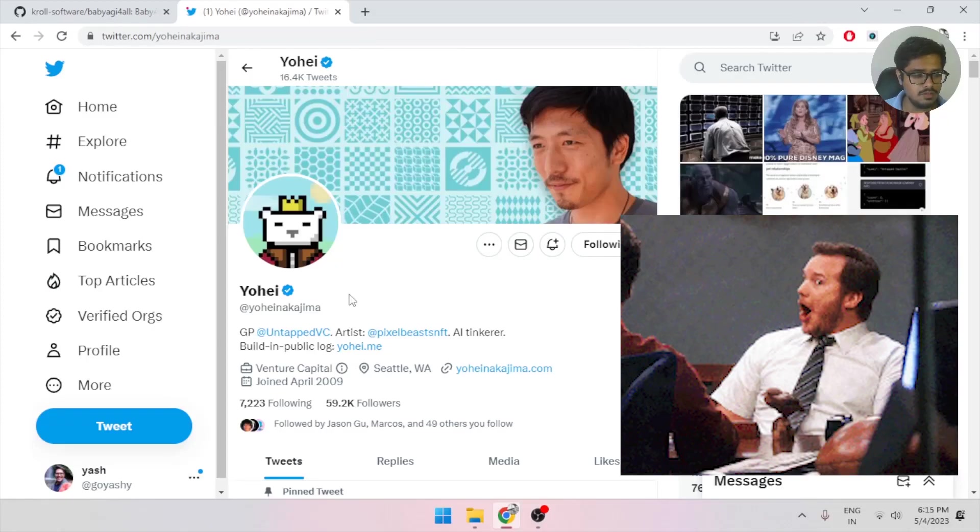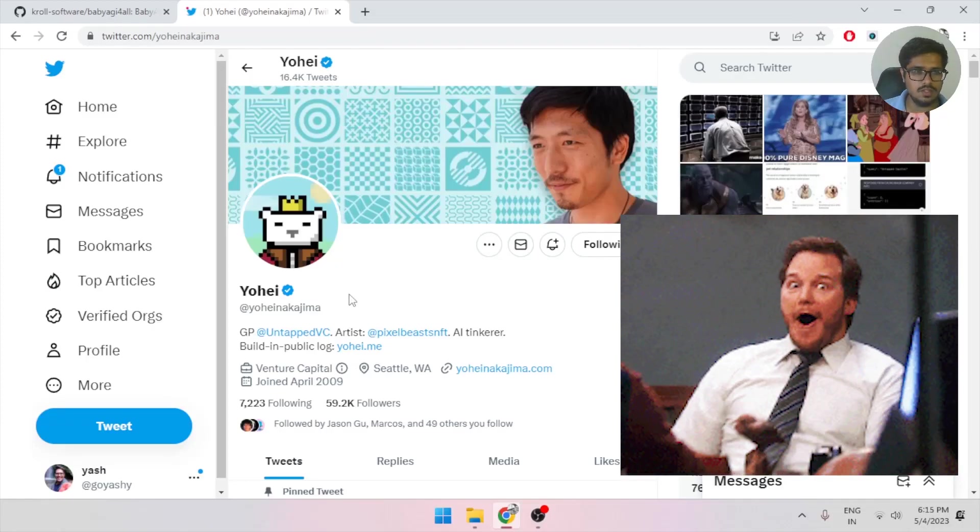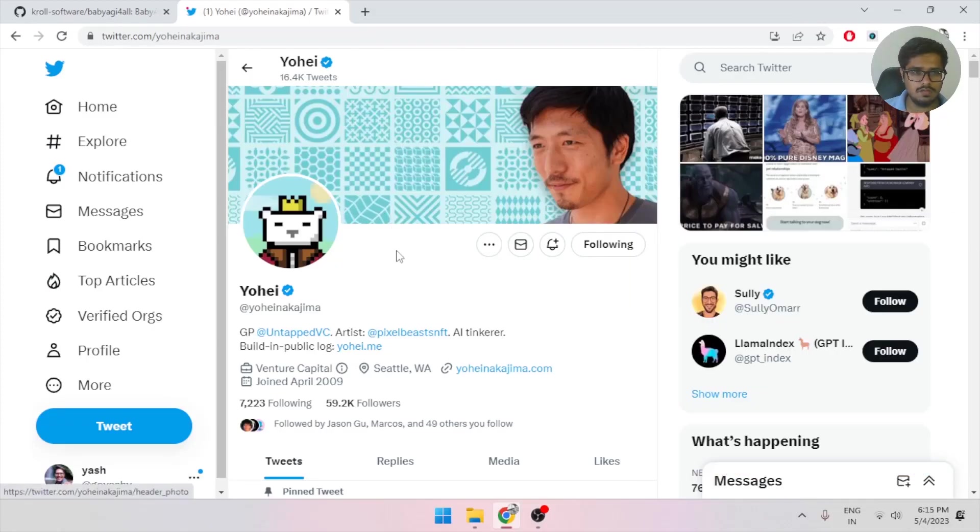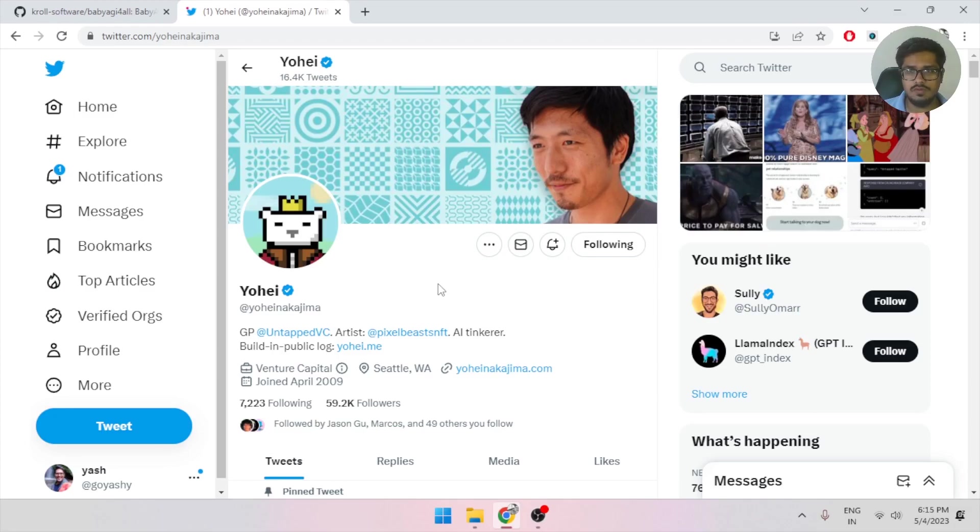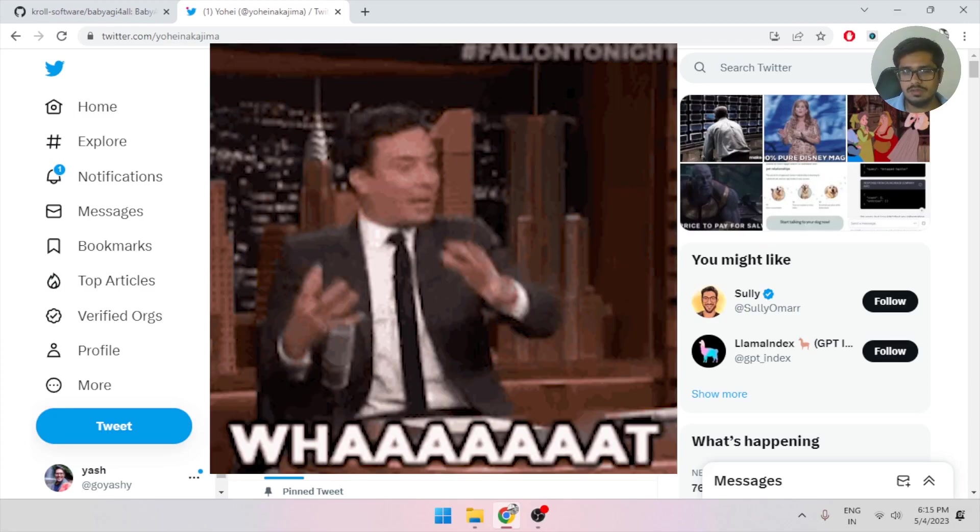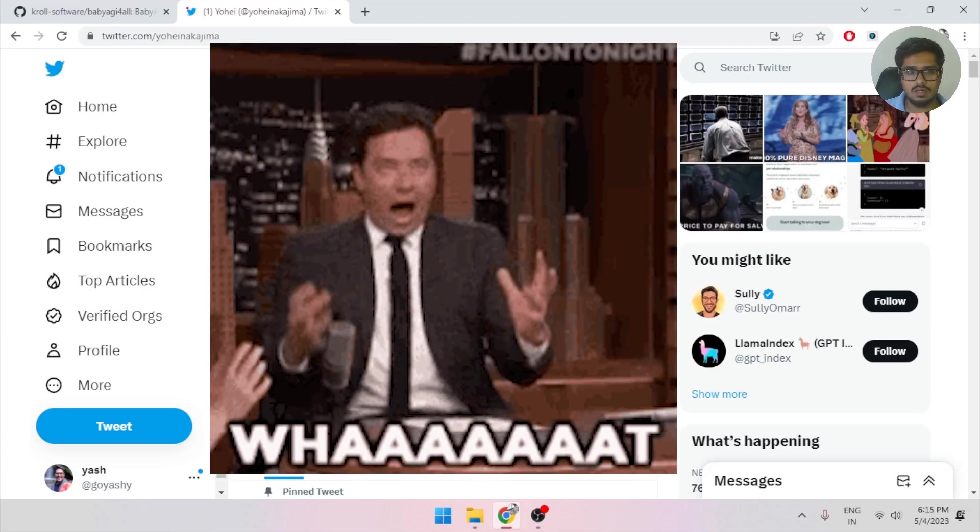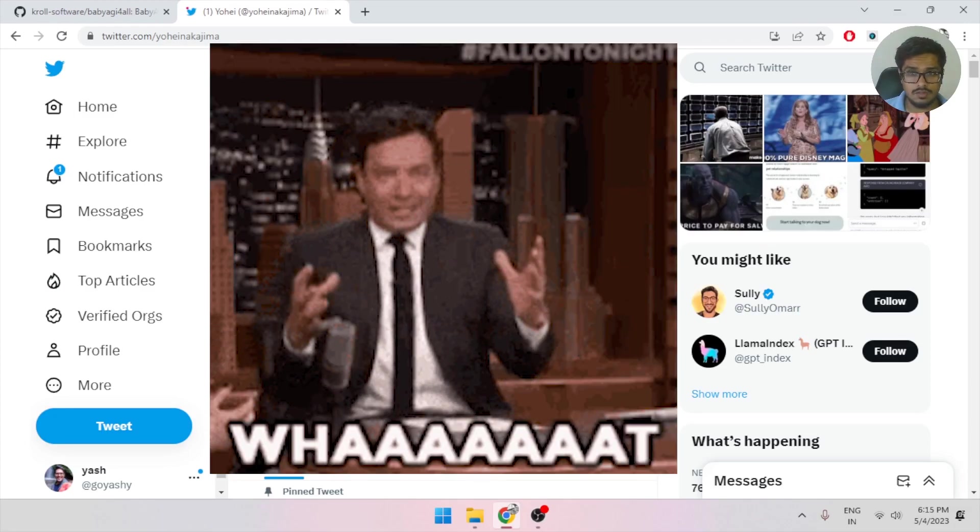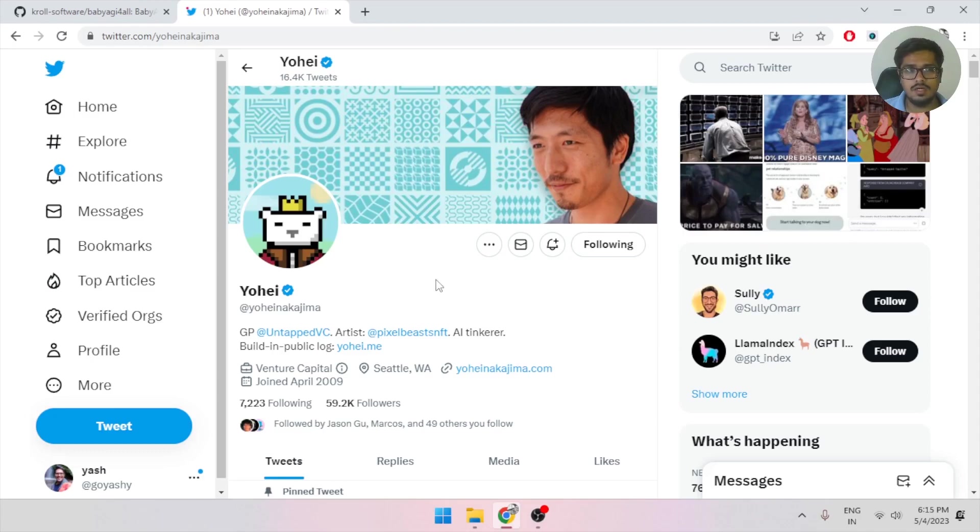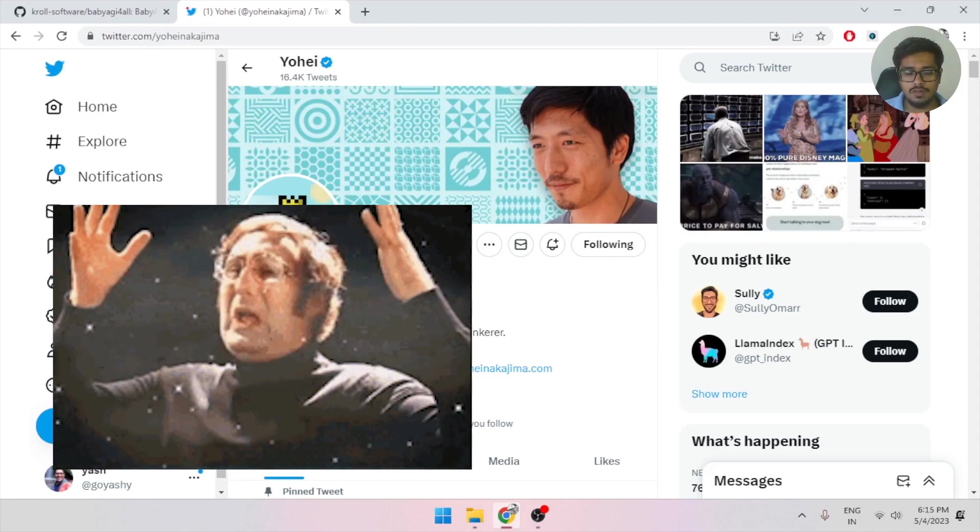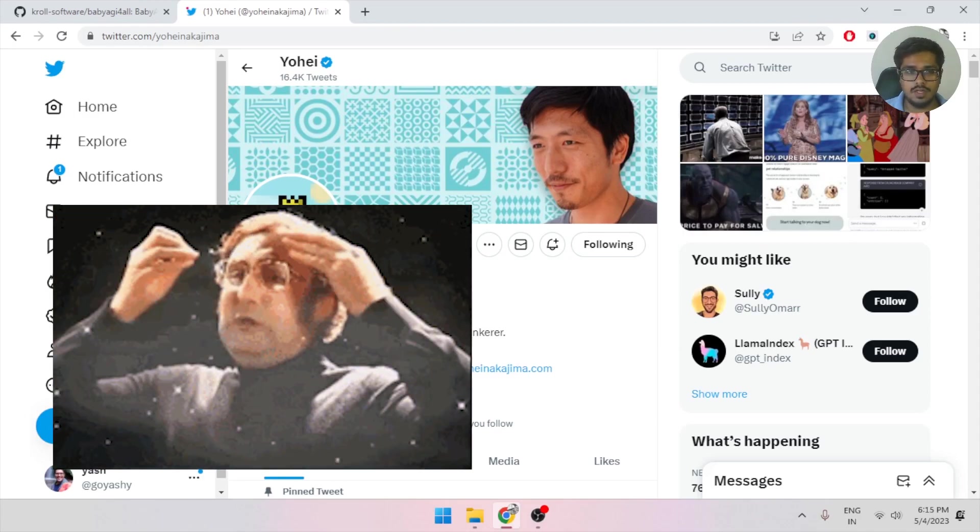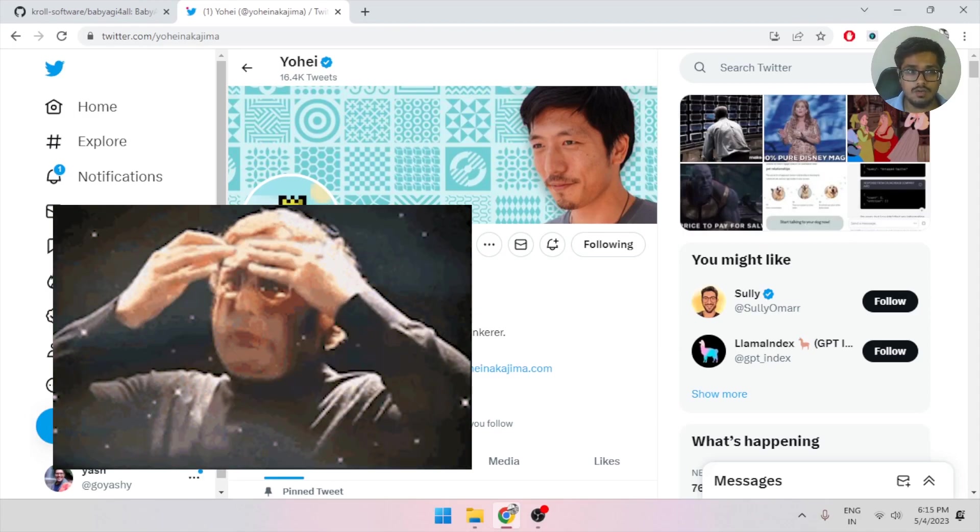Hey guys, got some really exciting news for you today. Yesterday, the creator of BabyAGI, which is an autonomous GPT just like AutoGPT, announced that BabyAGI can now be used with GPT4All, which is an open source large language model, in order to run it in your local system completely for free without an OpenAI account.